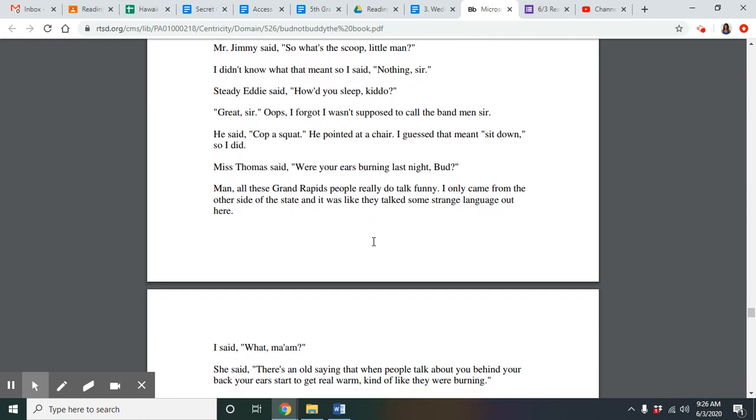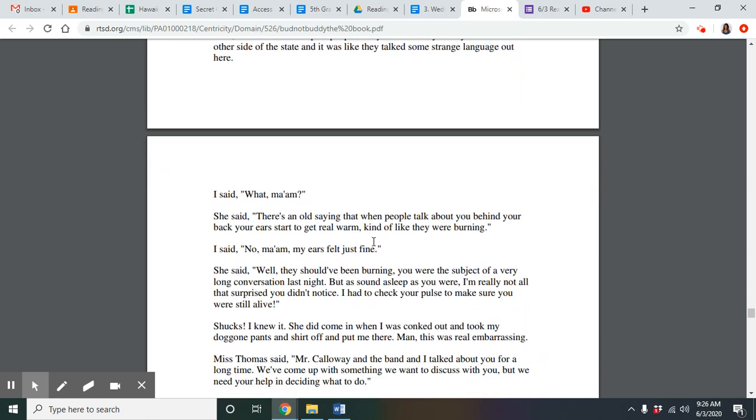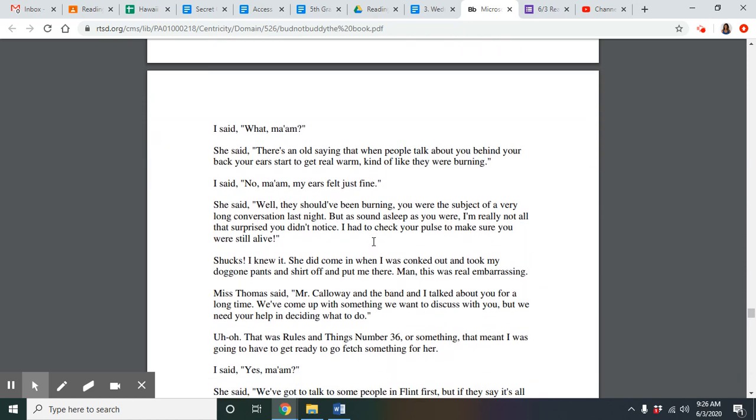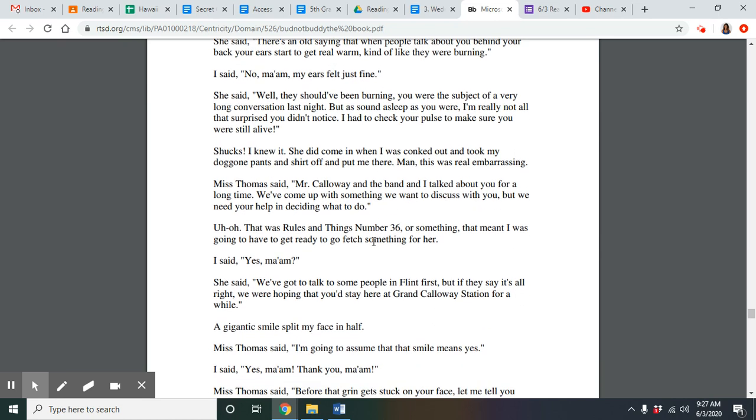Miss Thomas said, were your ears burning last night, bud? Man, all these Grand Rapids people really do talk funny. I only came from the other side of the state and it was like they talk some strange language out here. I said, what, ma'am? She said there's an old saying that when people talk about you behind your back, your ears start to get real warm, kind of like they were burning. I said no, ma'am. My ears felt just fine. She said well, they should have been burning. You were the subject of a very long conversation last night, but as sound asleep as you were, I'm really not all that surprised you didn't notice. I had to check your pulse to make sure you were still alive. Shucks, I knew it. She did come in when I was conked out and took my doggone pants and shirt off and put me there. Man, this was real embarrassing. Miss Thomas said, Mr. Calloway and the band and I talked about you for a long time. We've come up with something we want to discuss with you, but we need your help in deciding what to do.